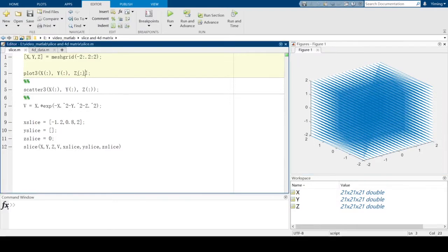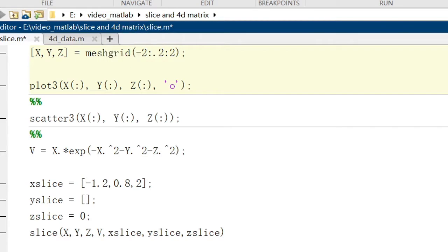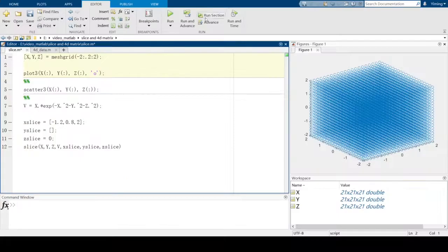If you prefer point plotting, as we mentioned before, you just need to add the 'o' sign here. Let's run the section again and see what the figure becomes. You can see it is now plotted as point data.